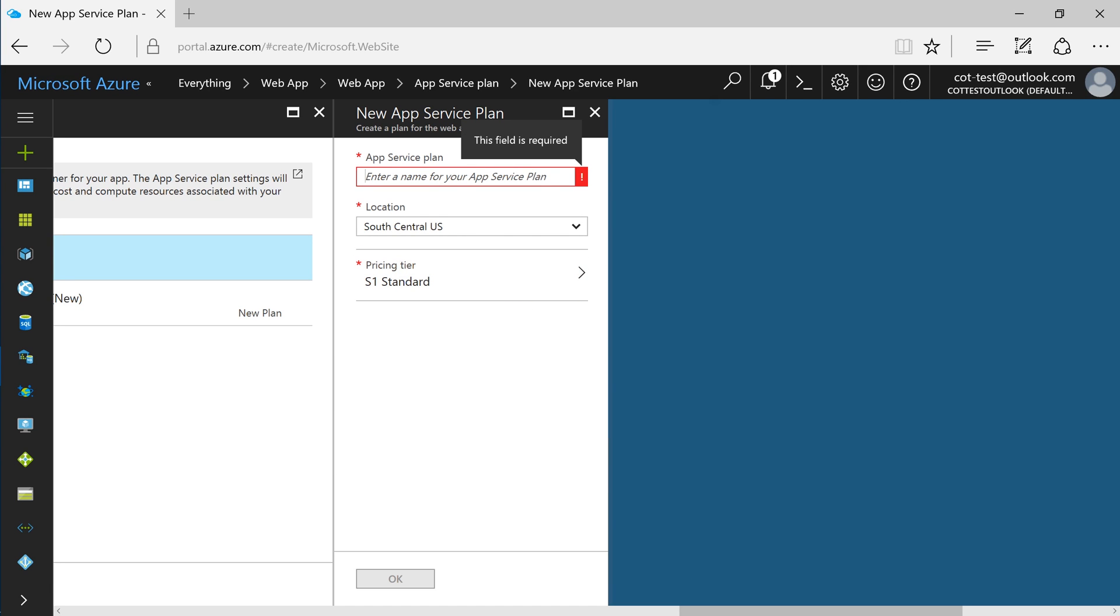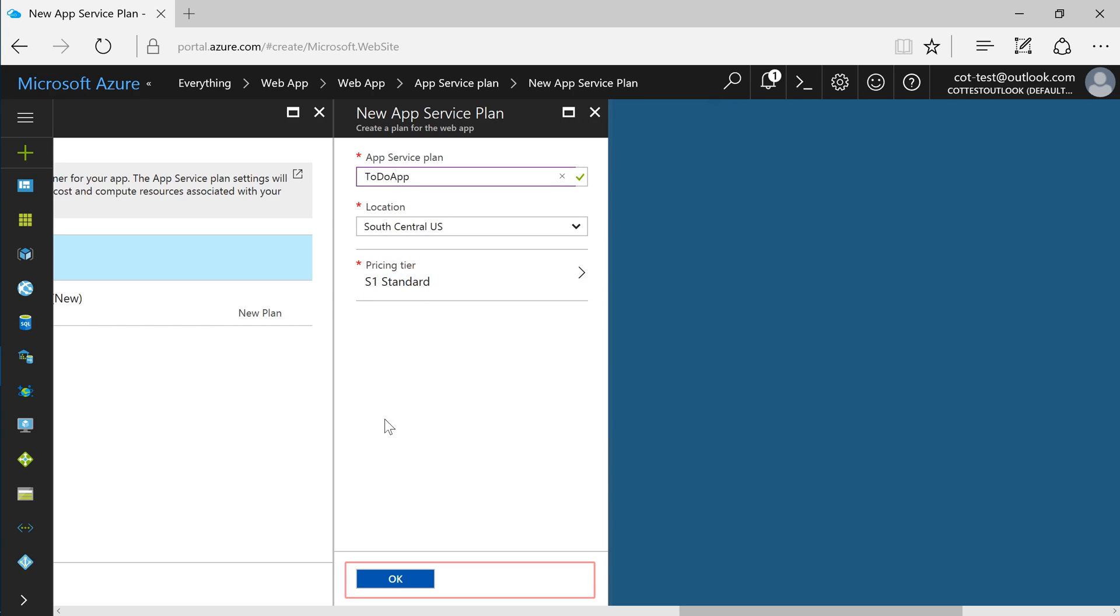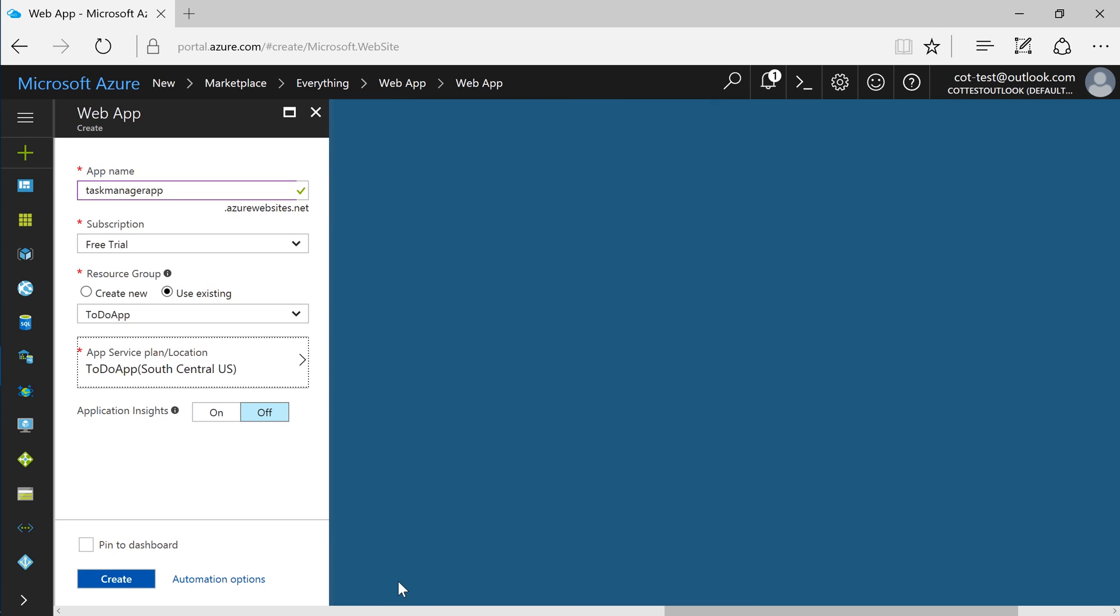Enter a name for the app service plan and press OK. Press Create.